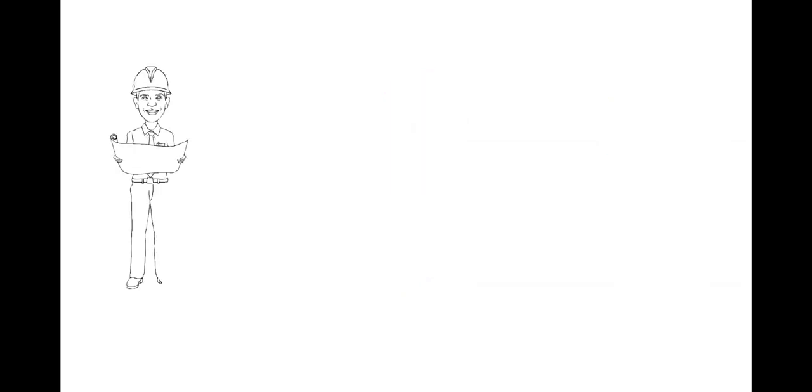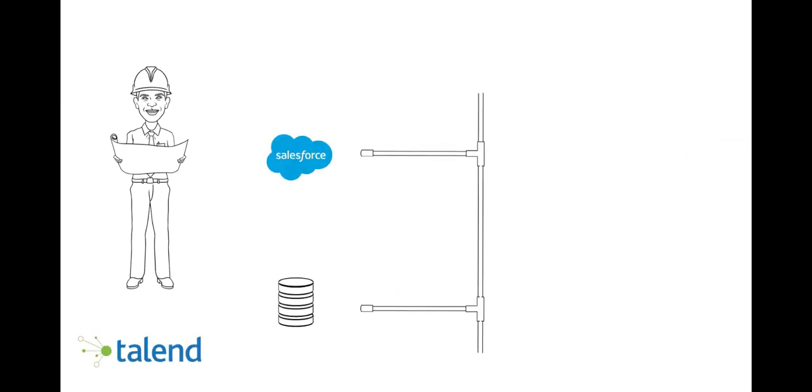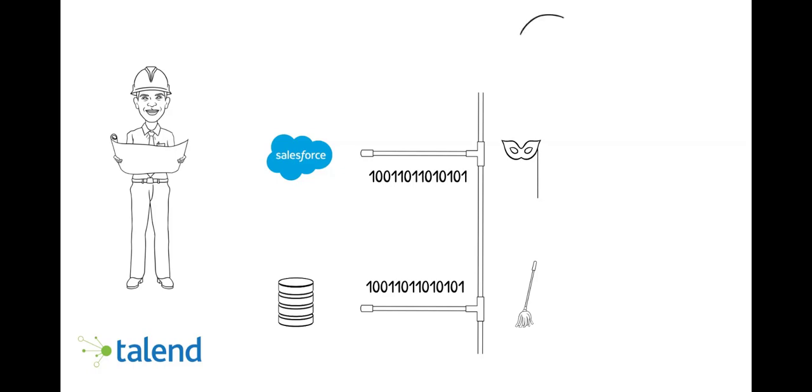To solve this problem, we need our data engineer, who will build a pipeline to combine all data sources, prepare and clean them, while masking private data. The result will be stored in the cloud, available for internal data consumers.